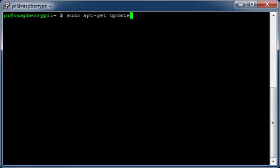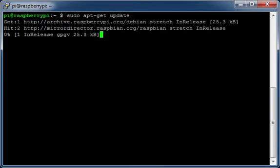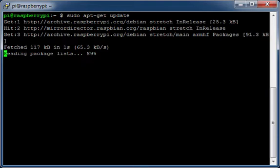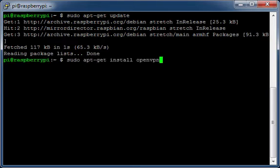Update your repository. Install OpenVPN.